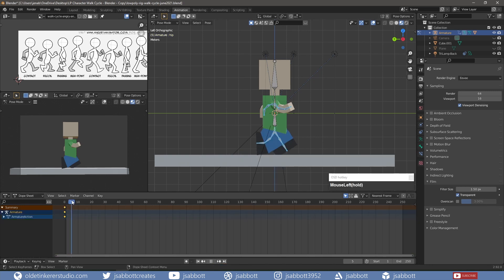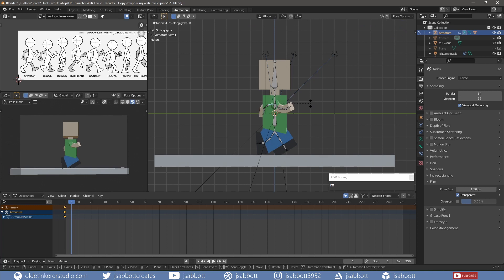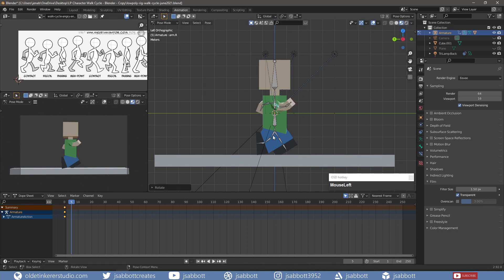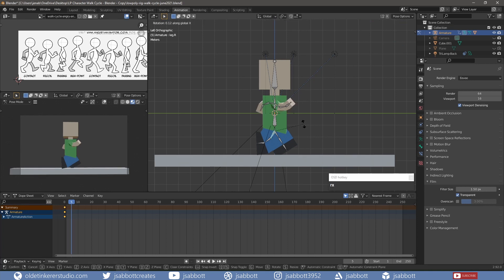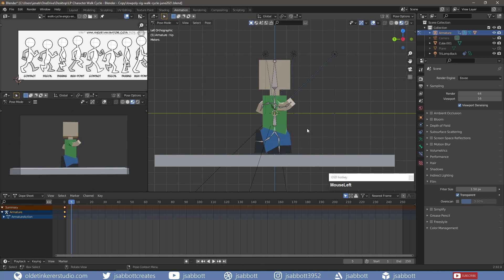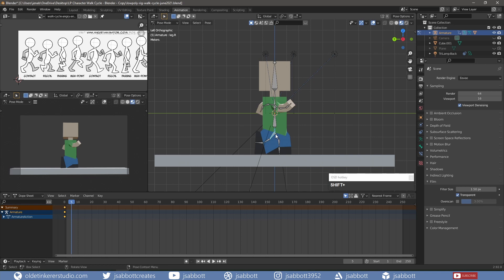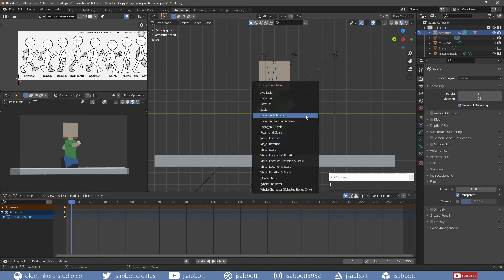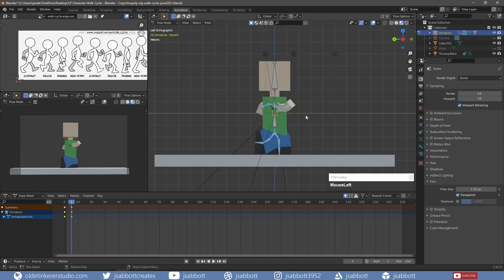On Frame 5, I rotate the leg and arm bones to match the recoil position. I then select the armature and add a keyframe for location and rotation.